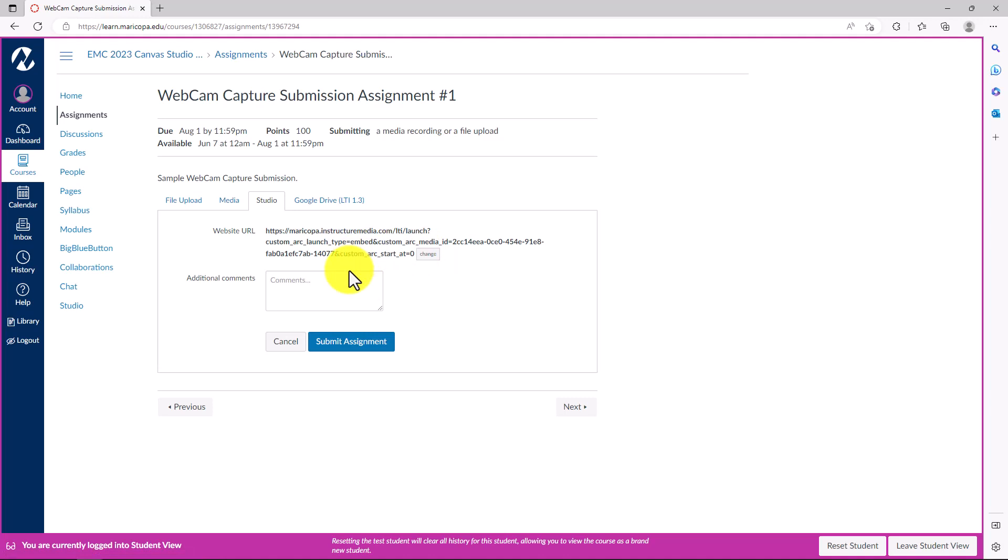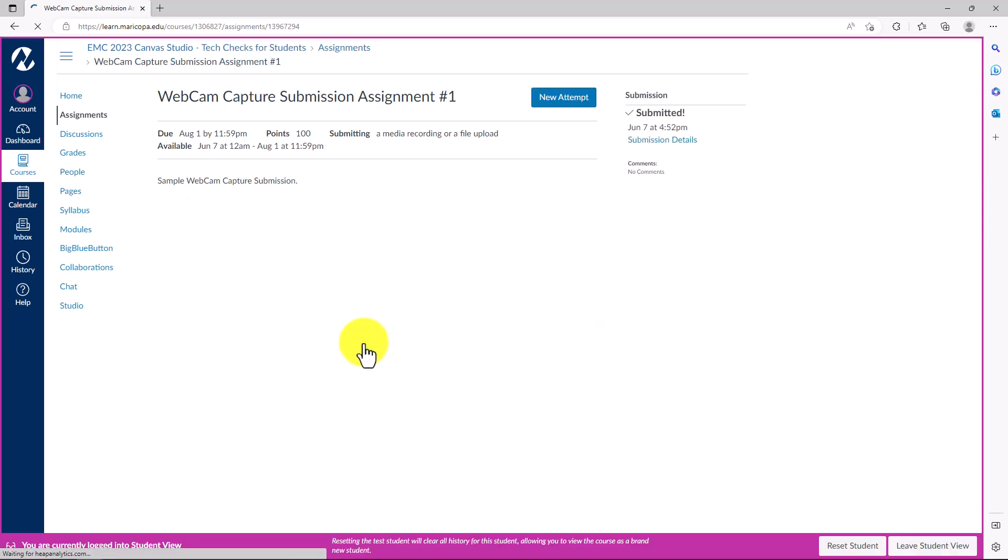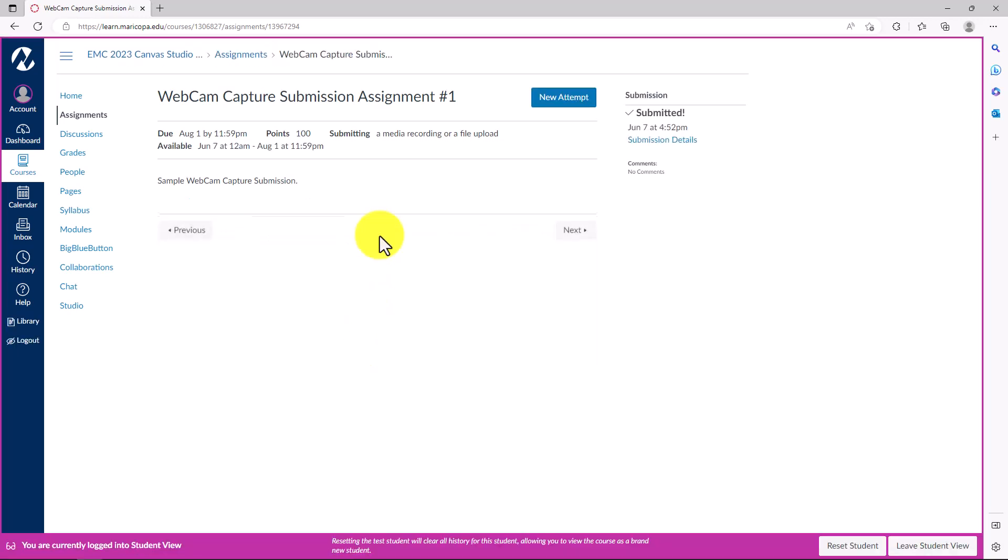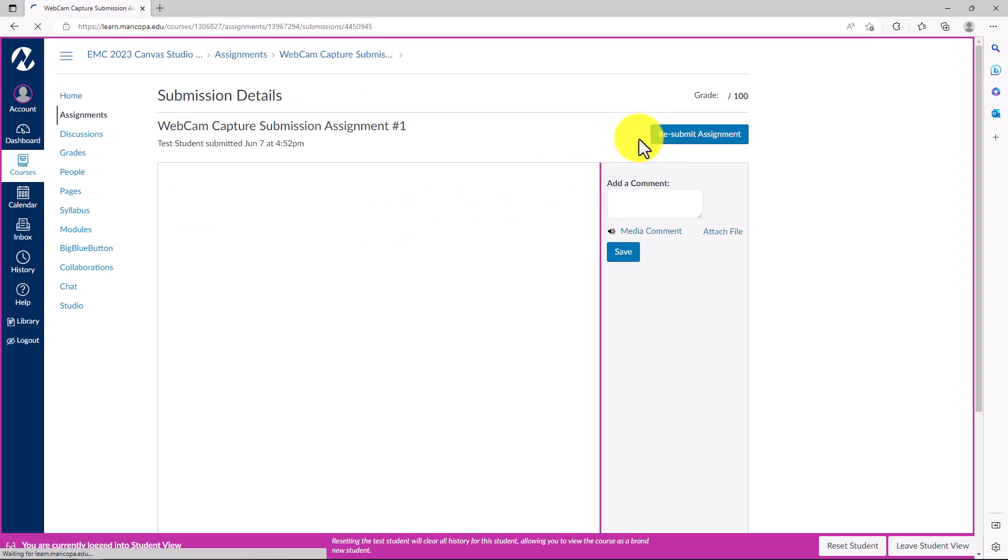Finally, to submit the assignment, click the Submit Assignment button. You can view your submission for verification. To view your media submission, click the Submission Details link.